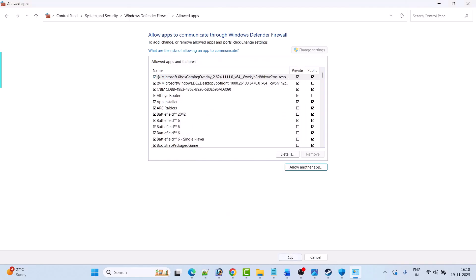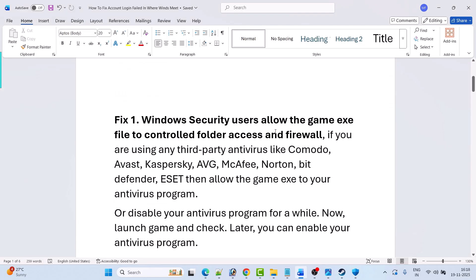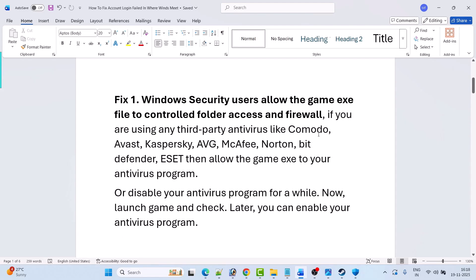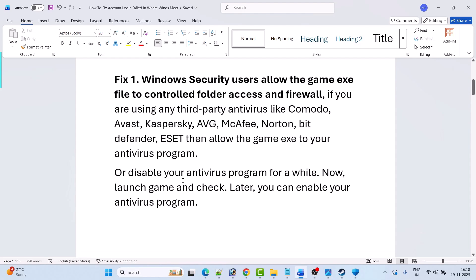Click OK to save changes, then launch the game and check if your problem is solved. Now if you are using any third-party antivirus program such as Comodo, Avast, Kaspersky, AVG, McAfee, Norton, Bitdefender, or ESET, then allow the game exe in your antivirus program as well. Or you can simply disable your antivirus program for a while, launch the game and check, and then enable your antivirus later.